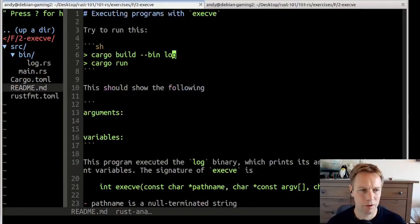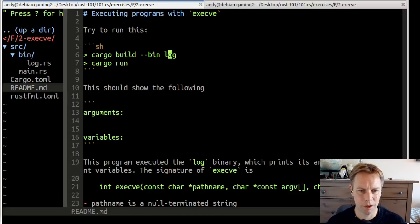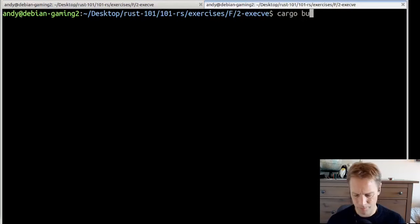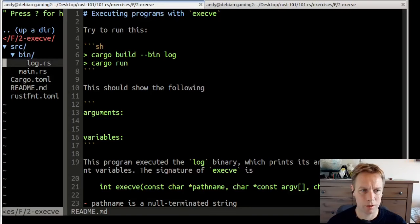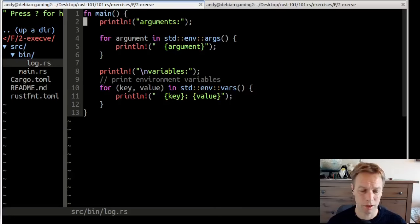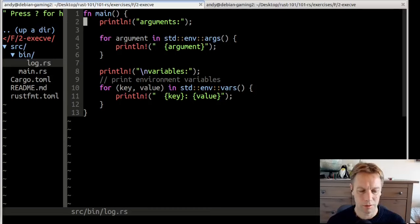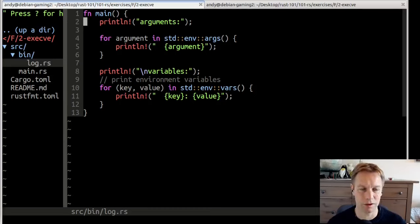Let's just look at the code. If we look at the readme, what it tells us to do is to build this executable called log. So cargo build --bin log. This is just building the log executable. I've already built it. This log thing is not part of the exercise. It's just a demonstration program we're using - this is going to be the program we call from inside the code that we're actually writing.